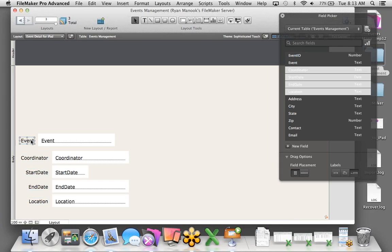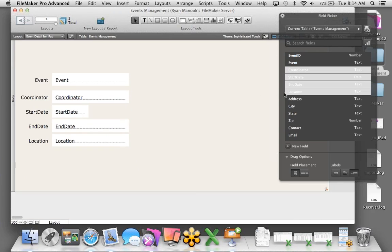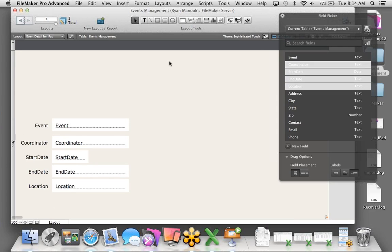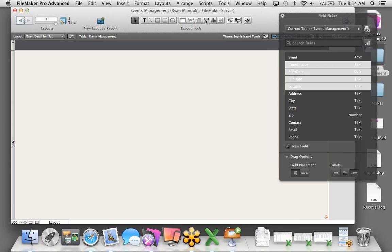We'll stick with Sophisticated Touch. I need to get all my information onto this layout, so I'll click on the Field Picker tool — here are all the fields created automatically when I dragged that Excel spreadsheet into FileMaker. To bring them onto the layout, just grab a field and drag it over. I can even grab multiple fields at the same time. The blue lines that appear are what we call dynamic guides, which help you quickly align your objects.